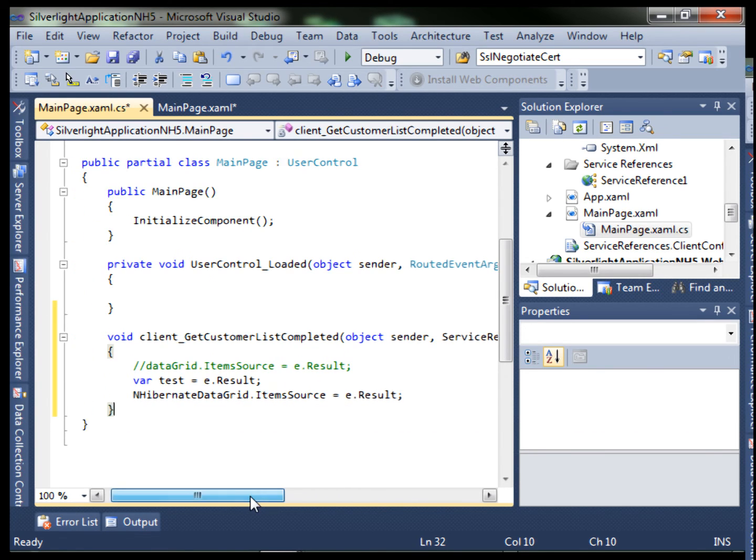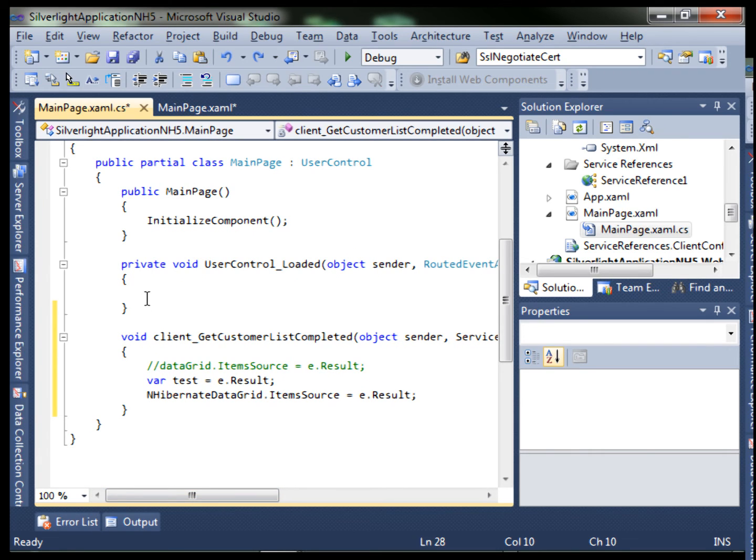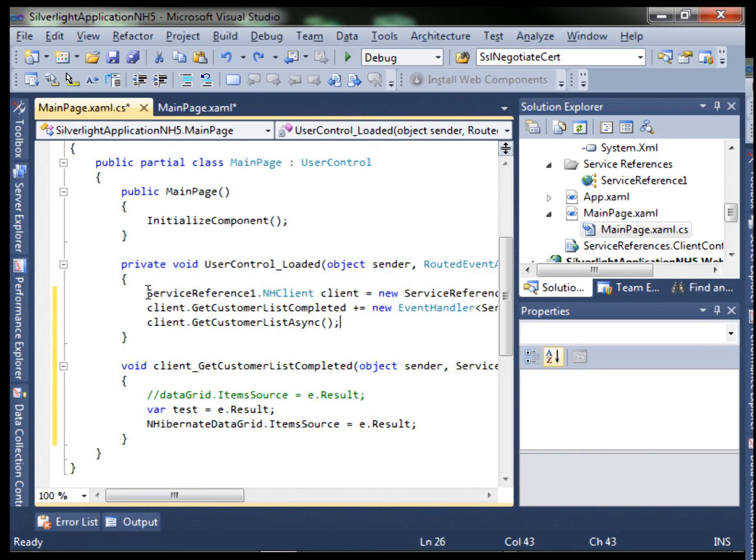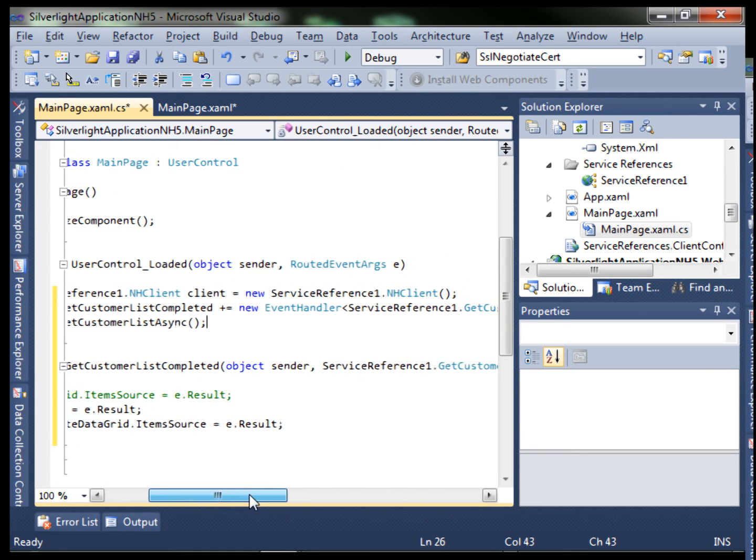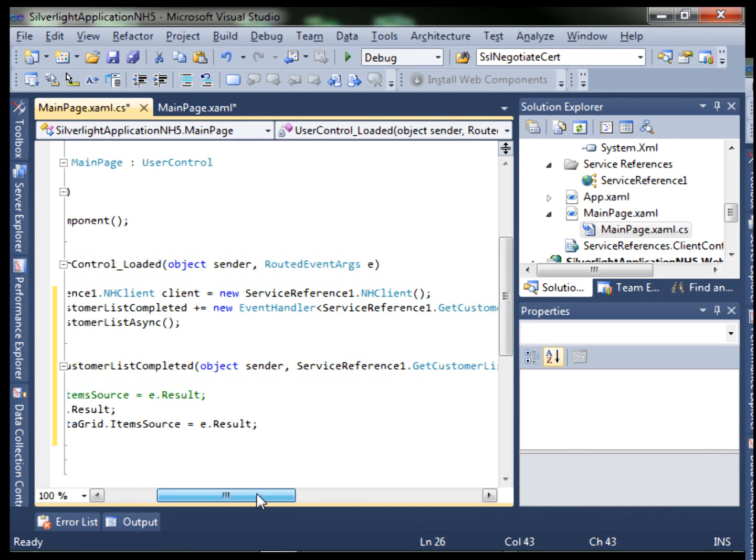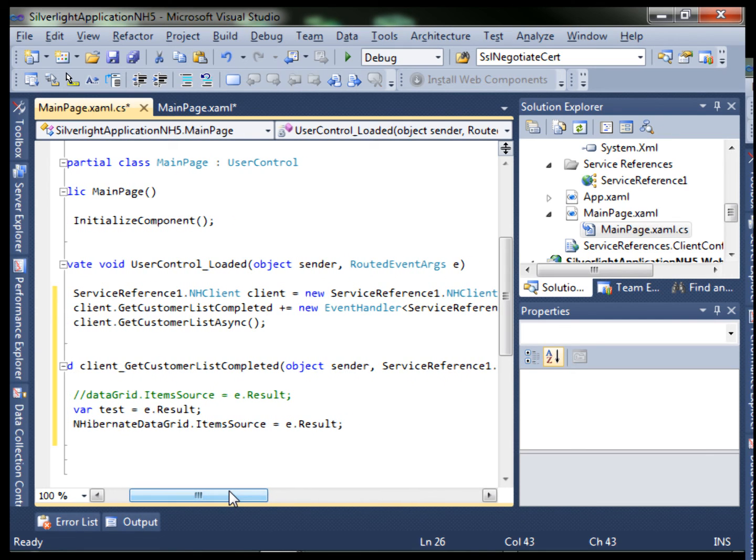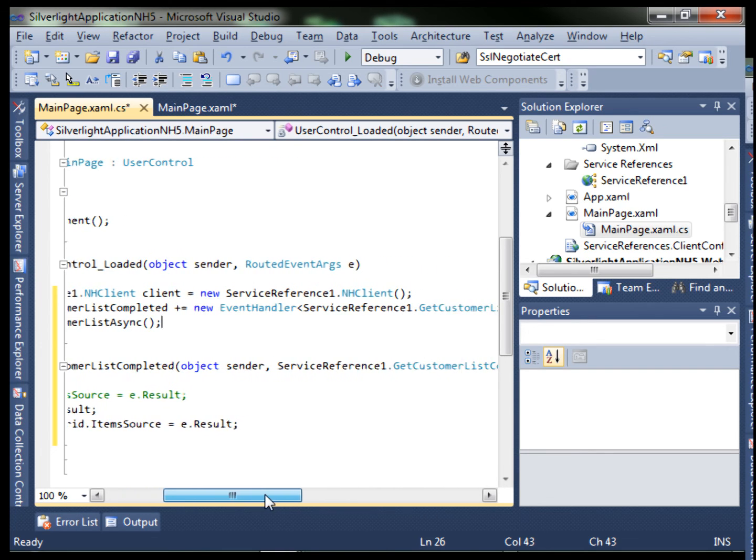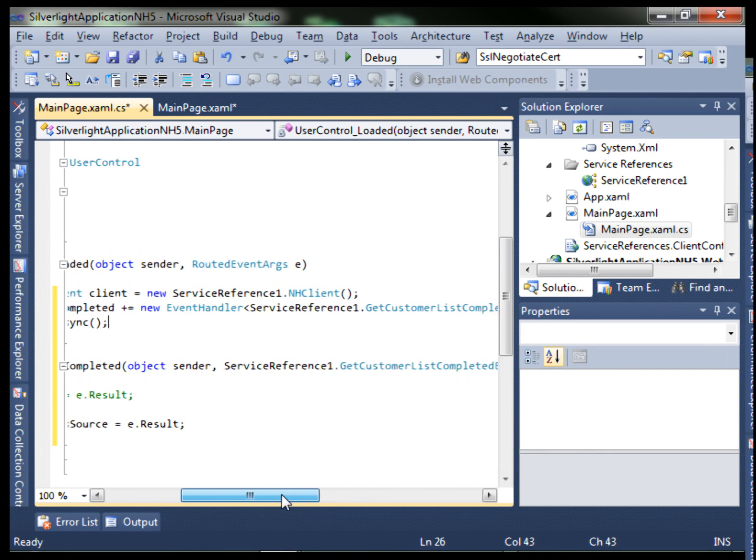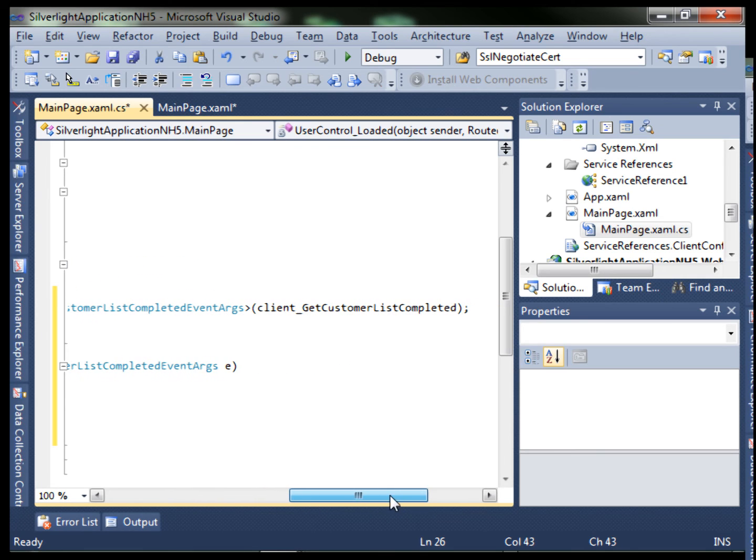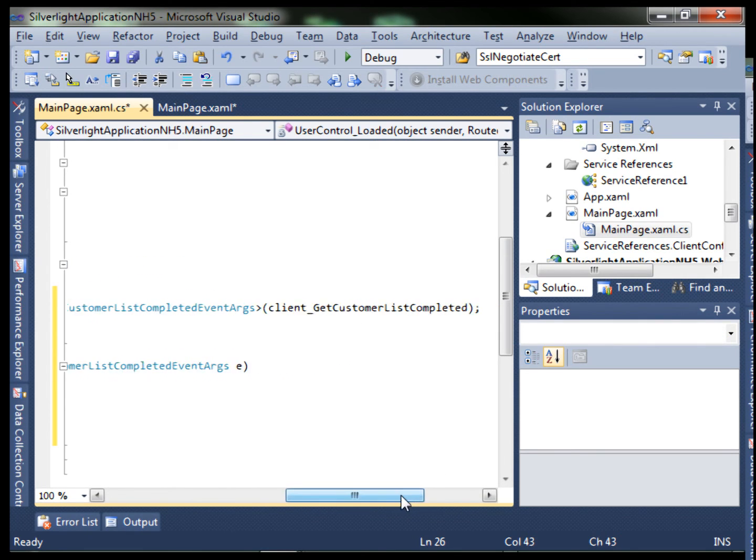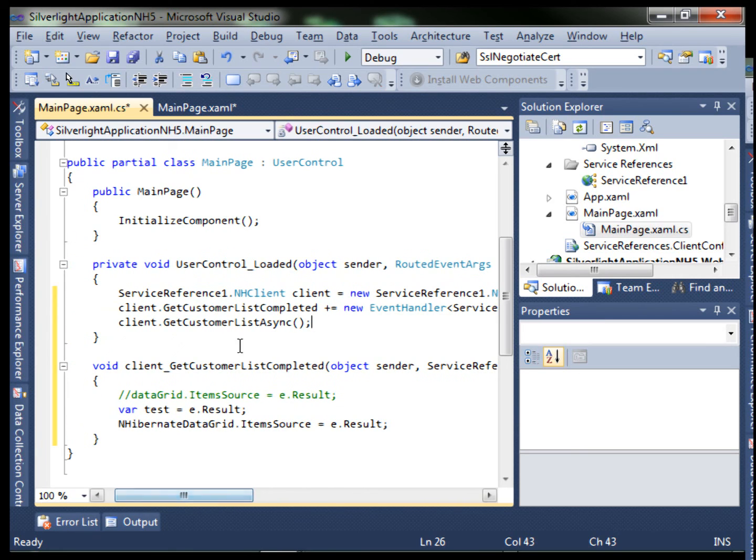Let's add this code, which is our service reference. We're creating an instance of the NHClient. Then adding the client.GetCustomerListCompleted delegate to an event handler which we created just a minute ago. This method, the client.GetCustomerListCompleted. You see that that's the same as this. Then client.GetCustomerListAsync.